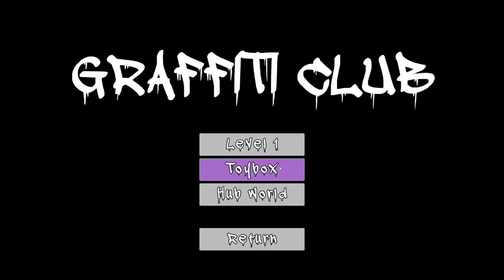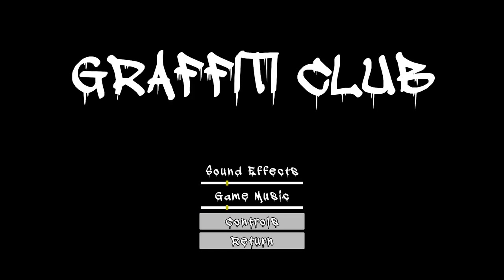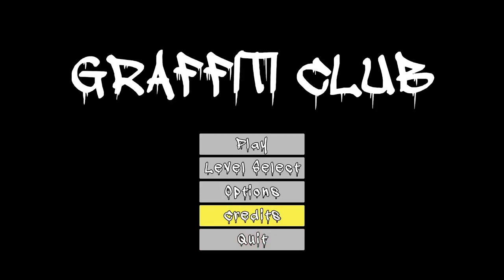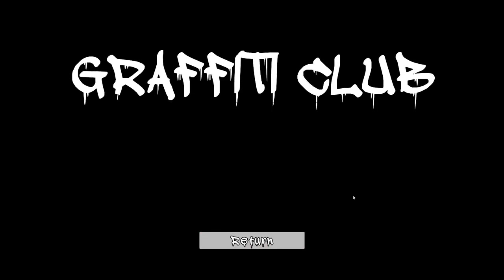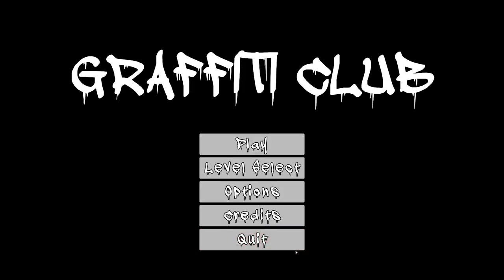You can choose level select. You can choose options, credits. As you can see, the credits are a little bit faster, so you can see who has worked on the project. Let's return.